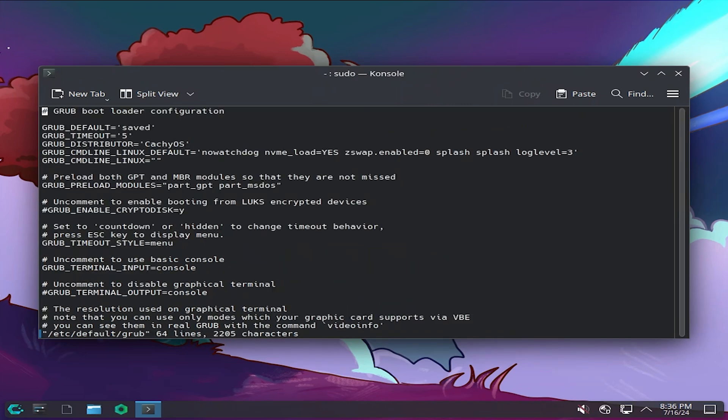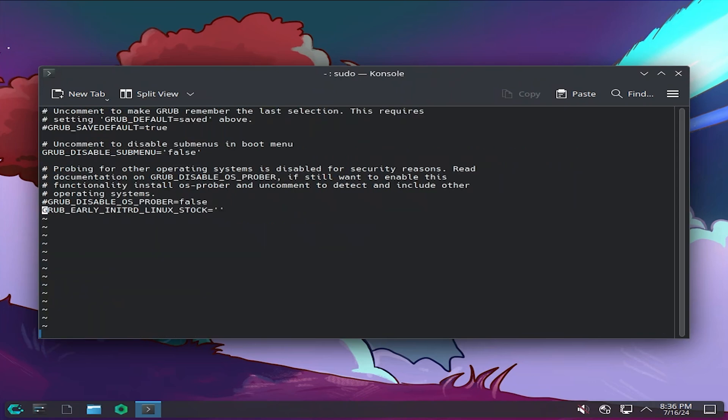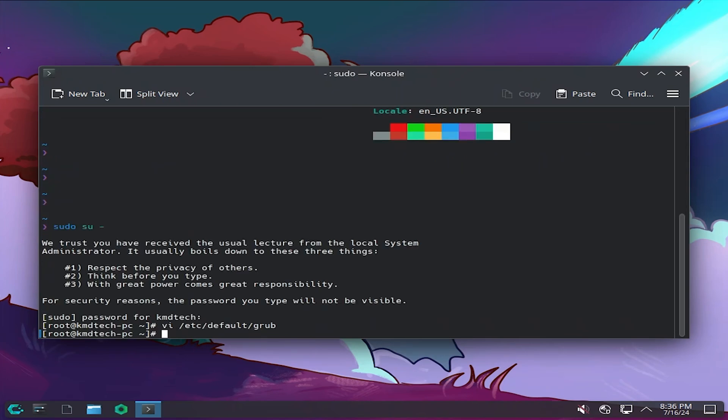If you're not familiar with VI, we're going to go to the bottom of the page. I'm going to use the shortcut, which is capital G. We're at the bottom of the page. Then I'm going to go up one line. It says here GRUB_DISABLE_OS_PROBER equals false. We're going to hit X to remove that comment at the front there. It's been removed. Then we're going to hit colon WQ. This will write and quit.